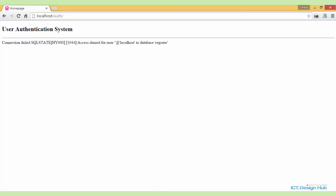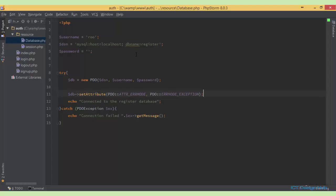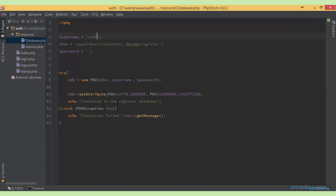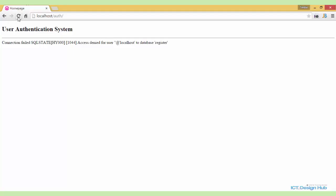Oh you see here, I forgot to put the T. So specify here root. Refresh again. So connected to the register database.